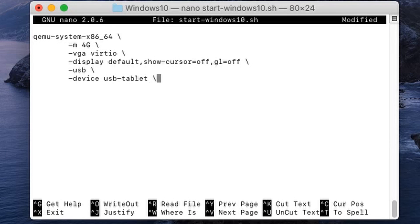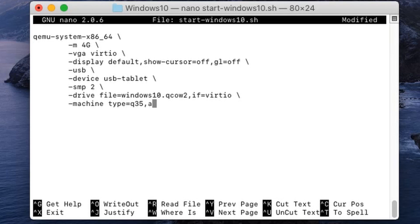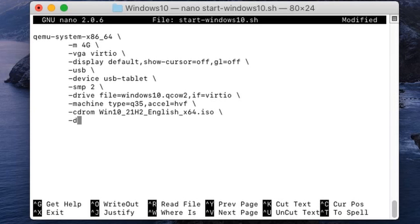The machine gets 2 CPU cores — give more if you have them. The hard disk is specified as QCOW2 format with a VirtIO interface. The machine type is Q35, which is the latest according to QEMU, and the accelerator is set to Apple's Hypervisor Framework. The CD-ROM is the Windows 10 latest ISO.